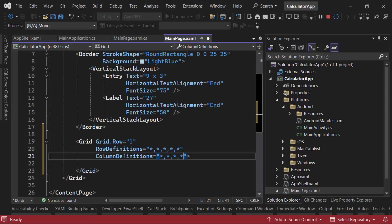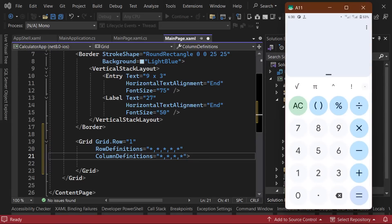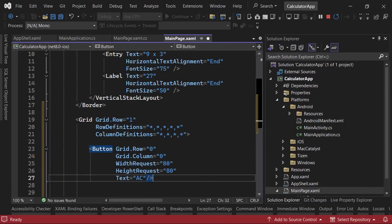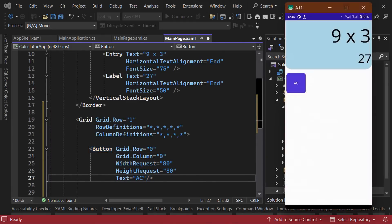First, we'll work on the design for the clear button, and then we'll use that to create a style which we can apply to the other buttons. So we'll add a button, and set the grid.row and grid.column properties to zero. We'll set the width and height request values to 80, and then we'll set the text value to AC. Here's how it looks on the screen.